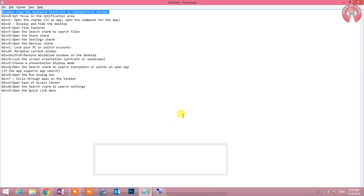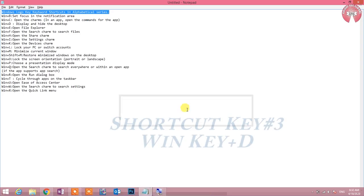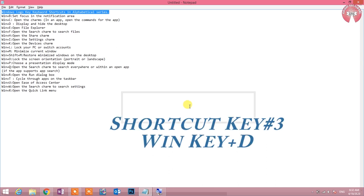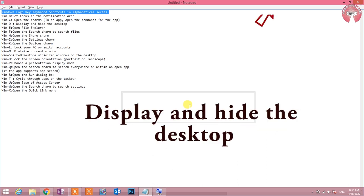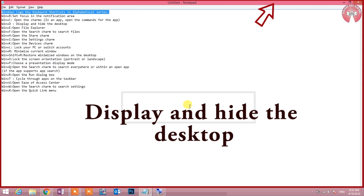Shortcut key number third: Win key plus D. Display and hide the desktop. Desktop and hide the desktop. This shortcut key is always prepared for you.